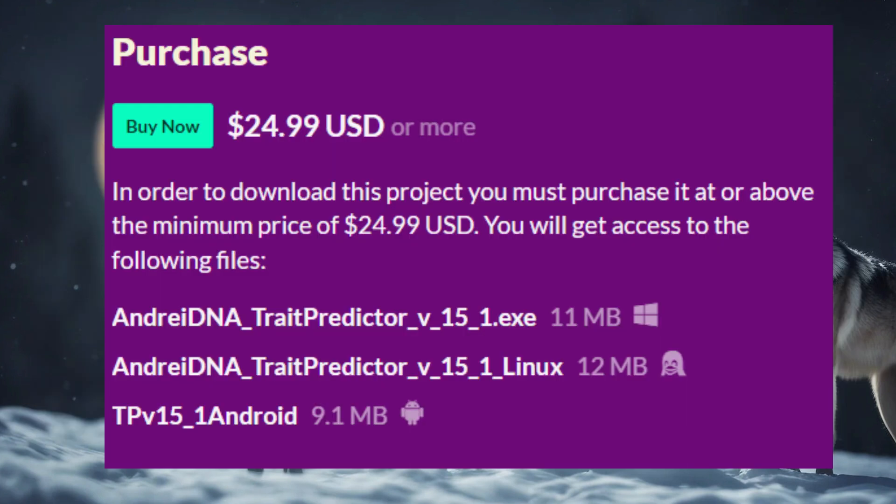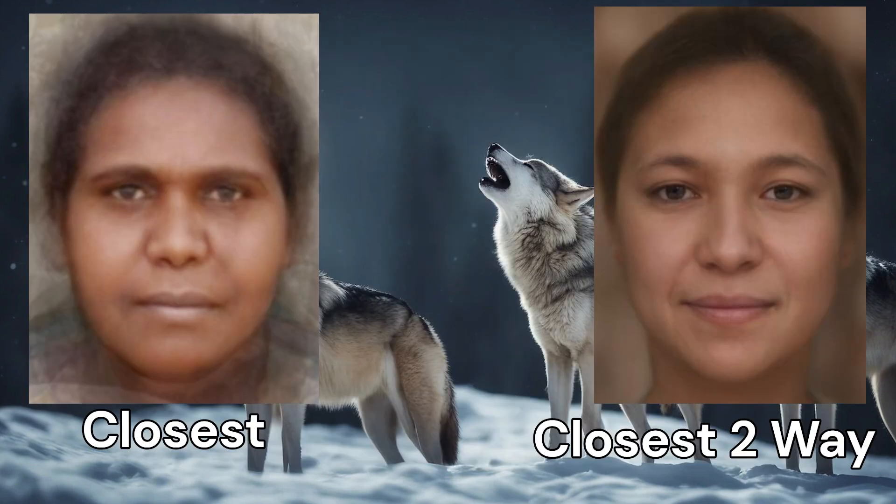Let's begin with the trait predictor results for this wolf's sample. My trait predictor is a tool intended to be used on humans to determine their health predispositions, traits, and appearance on the basis of raw DNA, but in this case we will be using it on a wolf. The single closest phenotype to her is an Australoid phenotype, and the closest two-way mixture is a mixture of Sub-Saharan African and Eurasian phenotypes.